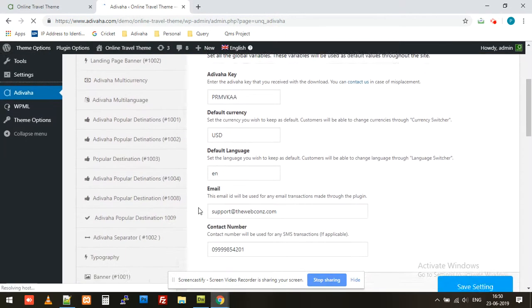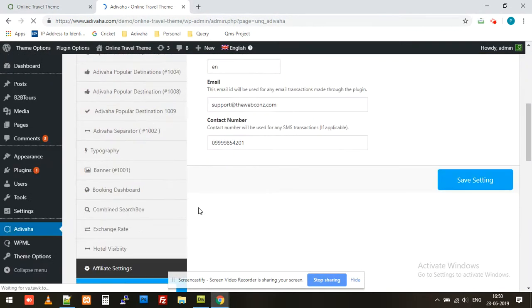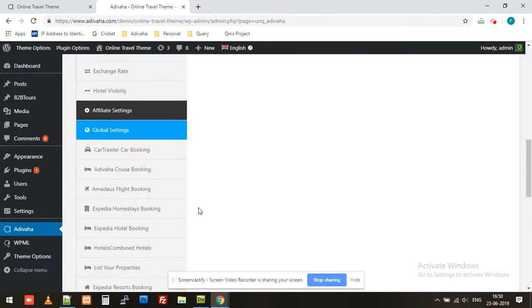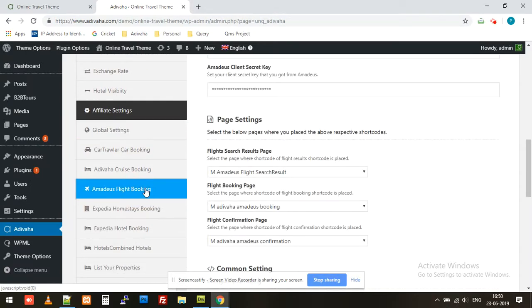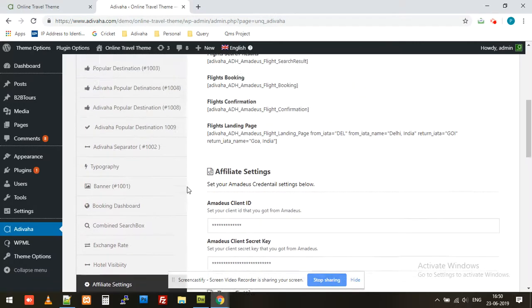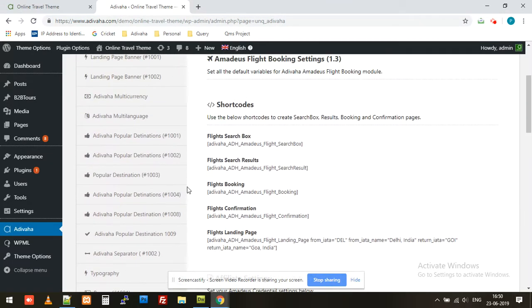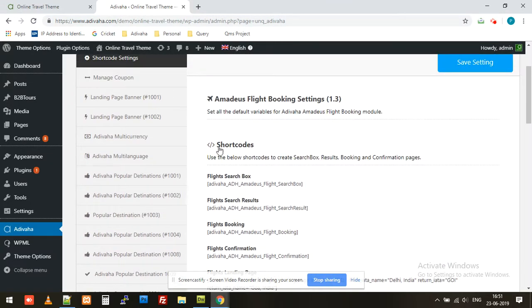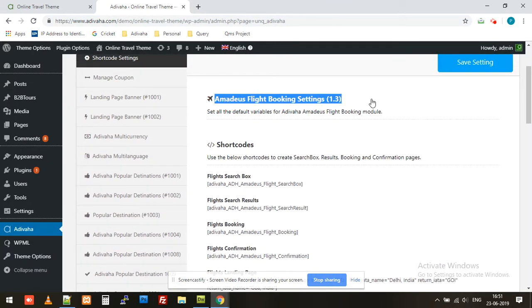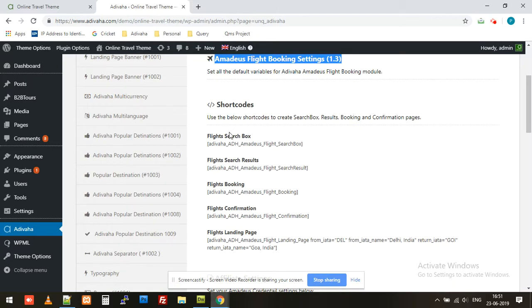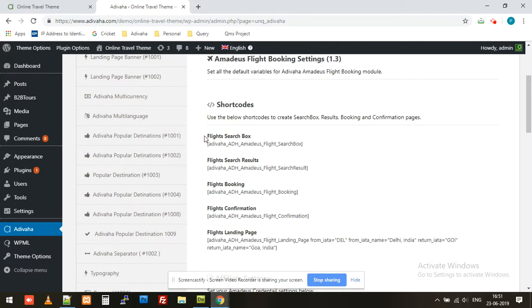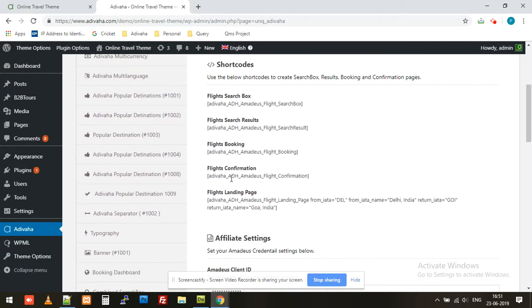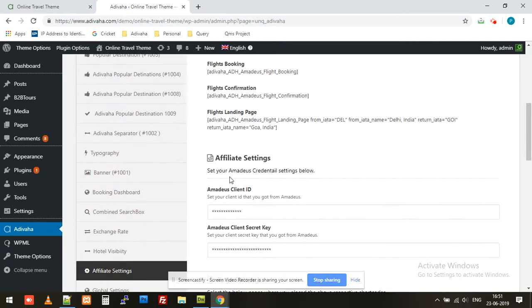On the left-hand side you'll find Amadeus flight booking. Once you click on it, you'll get the interface. This is the Amadeus flight booking settings, with shortcodes that you can use for creating multiple pages. We have a brief video about each and every single shortcode.